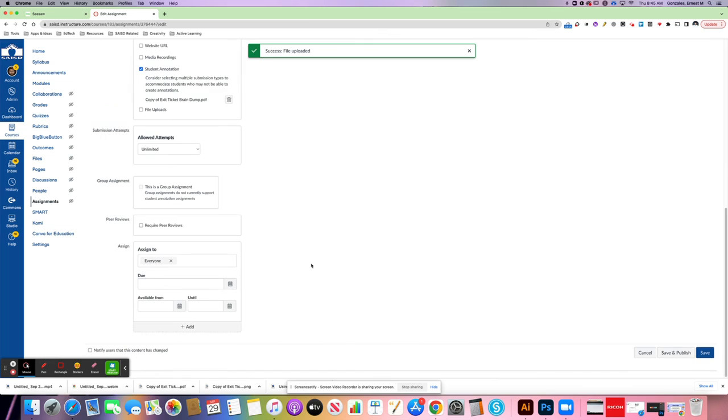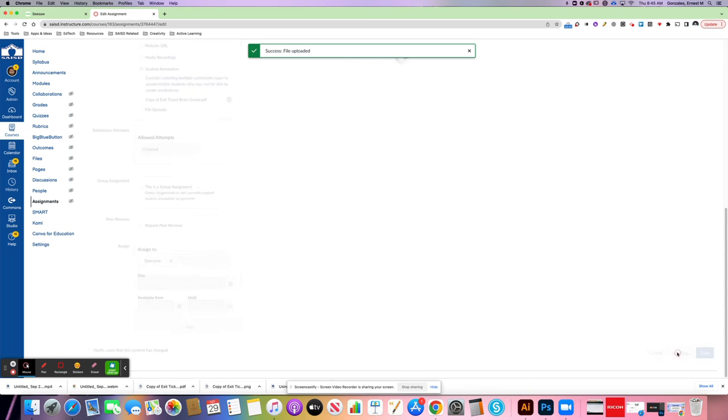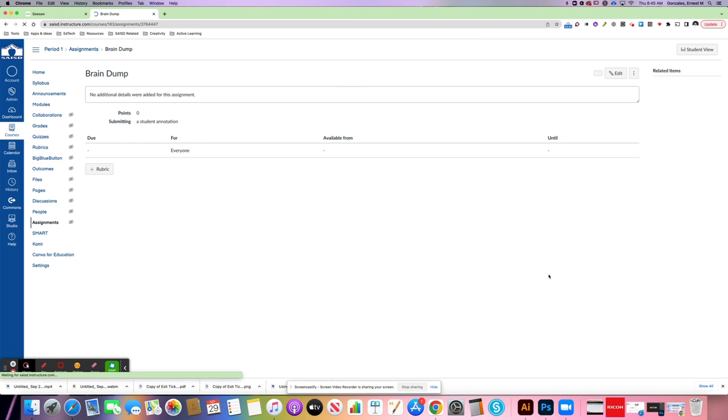And at this point I choose my due date and who it's assigned to and all of that. I click save and publish and it's now ready for my students to annotate inside of Canvas.